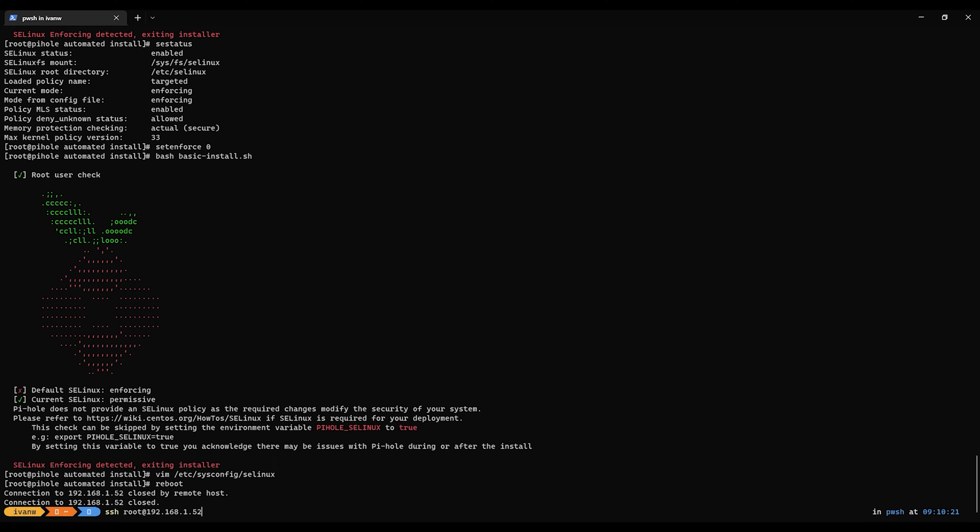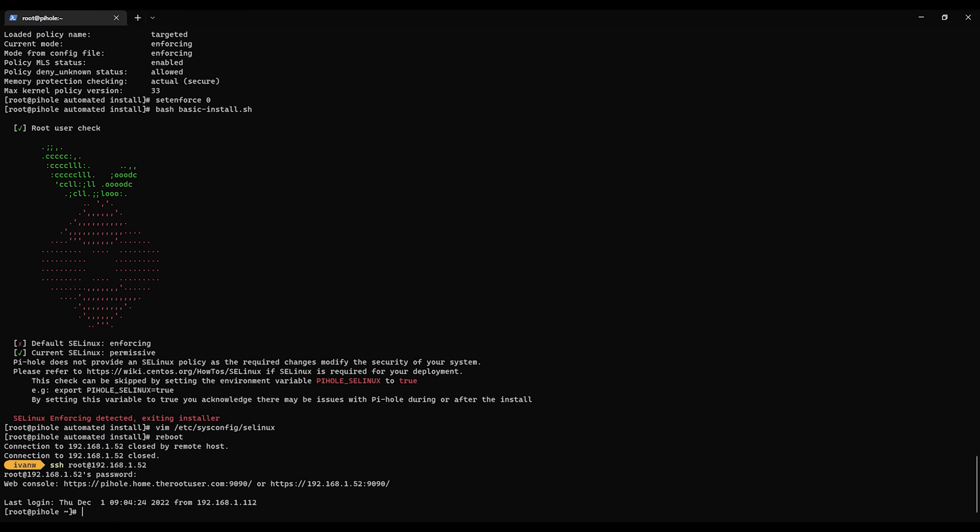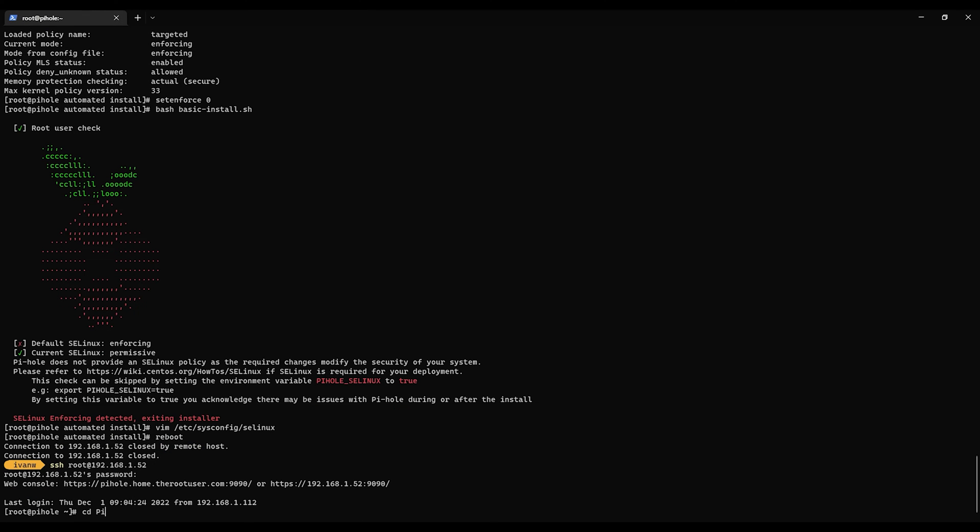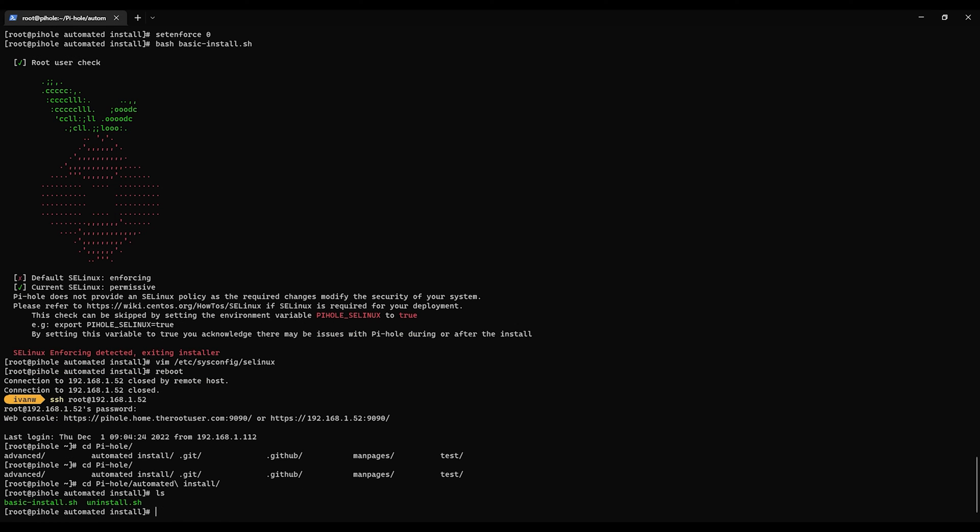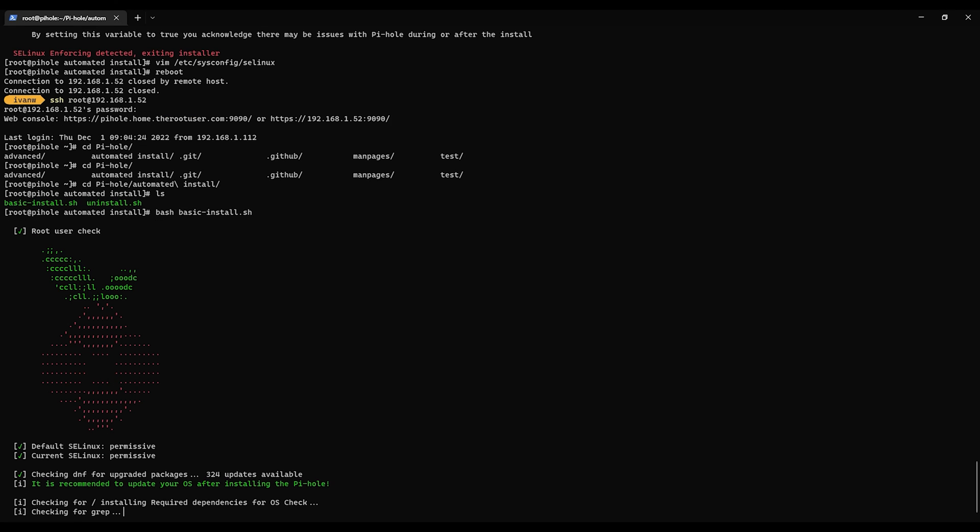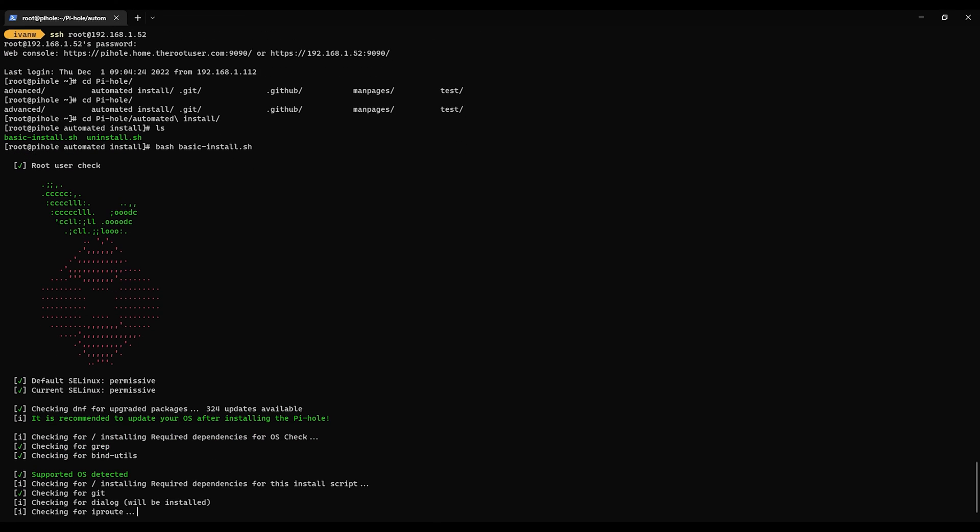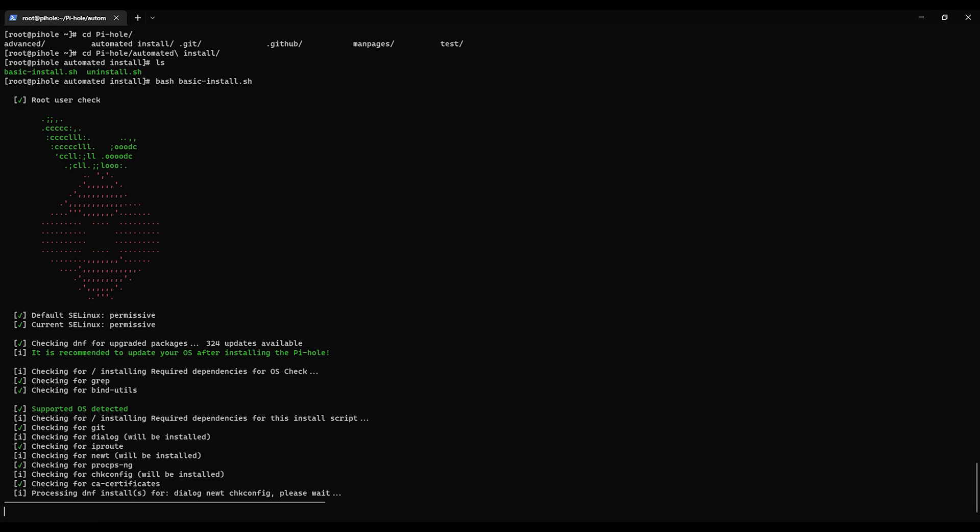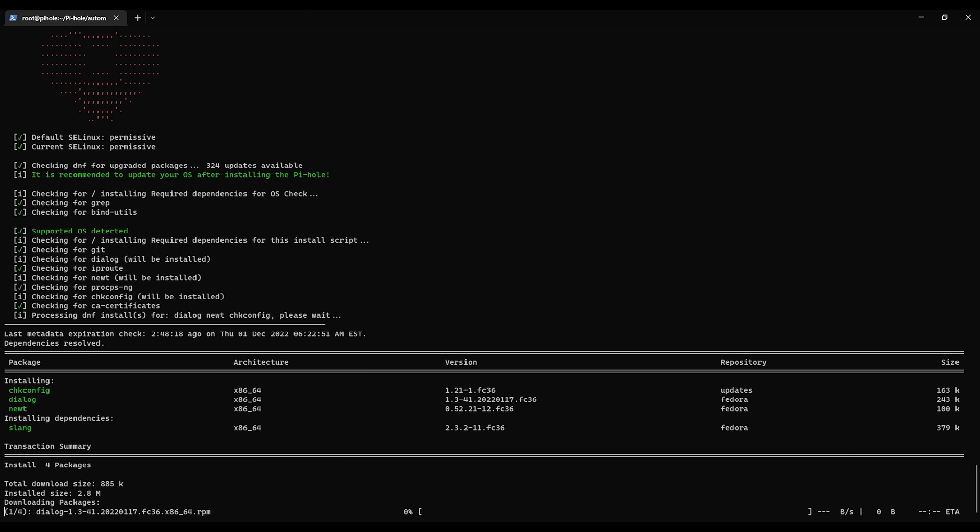In a minute, try logging back on. Automated install, bash basic install. Let's try this again. This time it went through saying that SE Linux was in permissive.